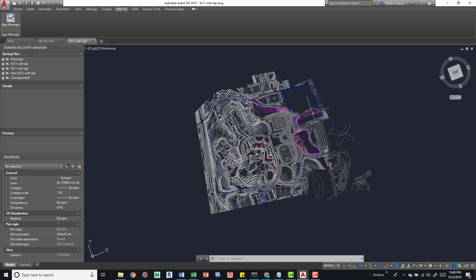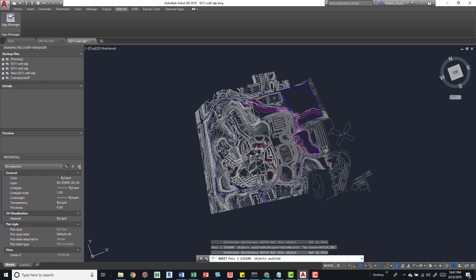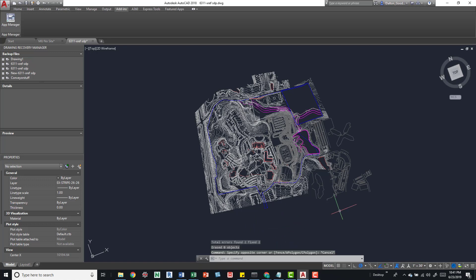It can also decrease your file size if there's a lot of overlapping stuff. The next bit is AUDIT — this removes stuff in the background, checks for errors. Just type in AUDIT, press Enter. It's going to ask you to fix the errors — I usually press Yes, so I type Y and press Enter. Down at the bottom you can see it doing its scan passes. It tells you if it fixes errors, and we can see it found and fixed zero errors total.